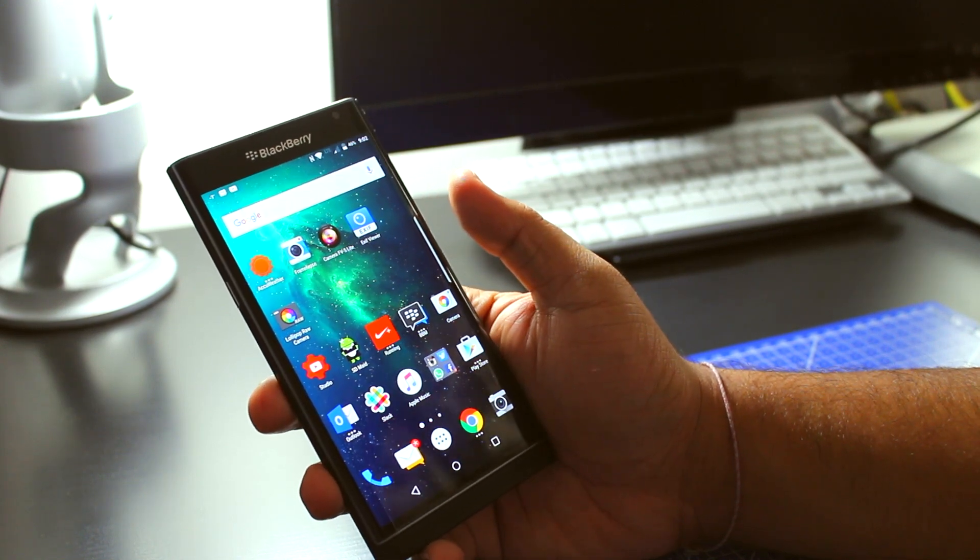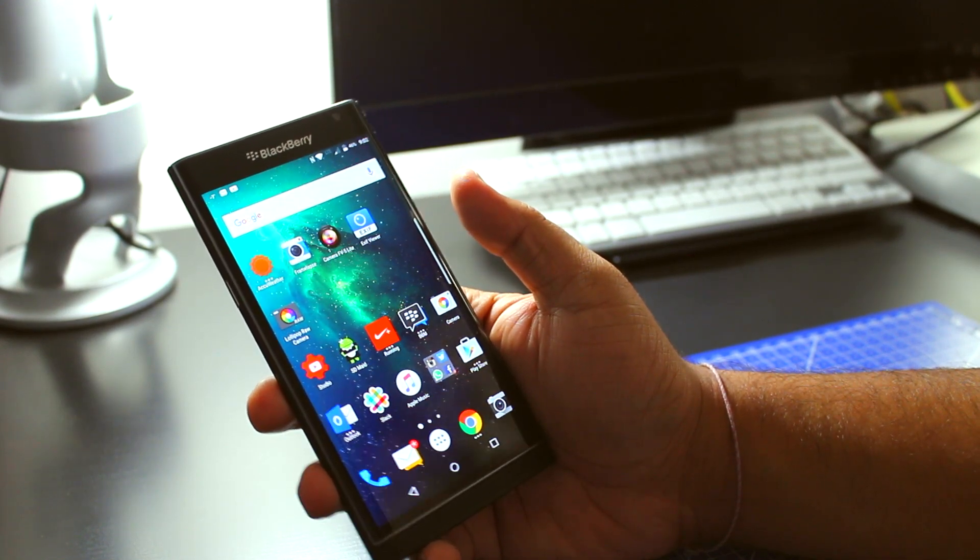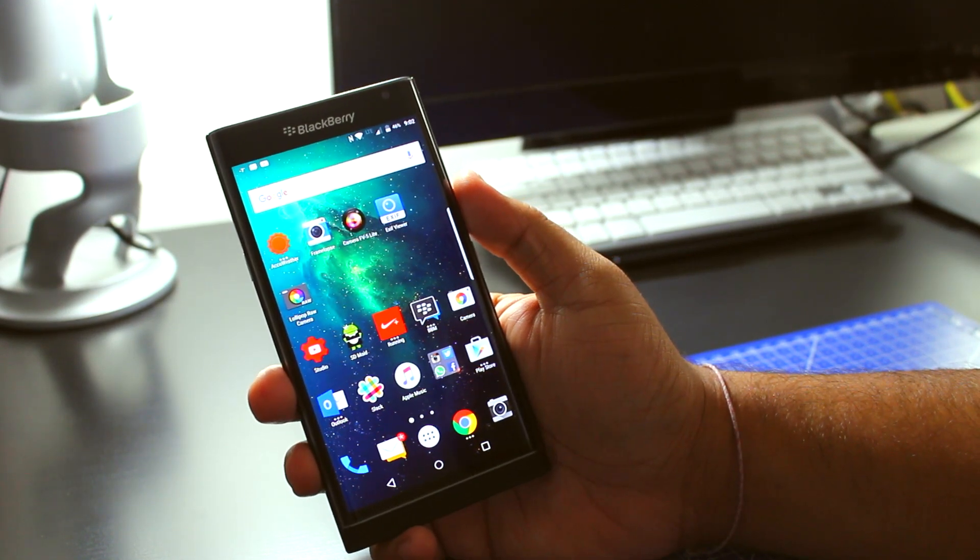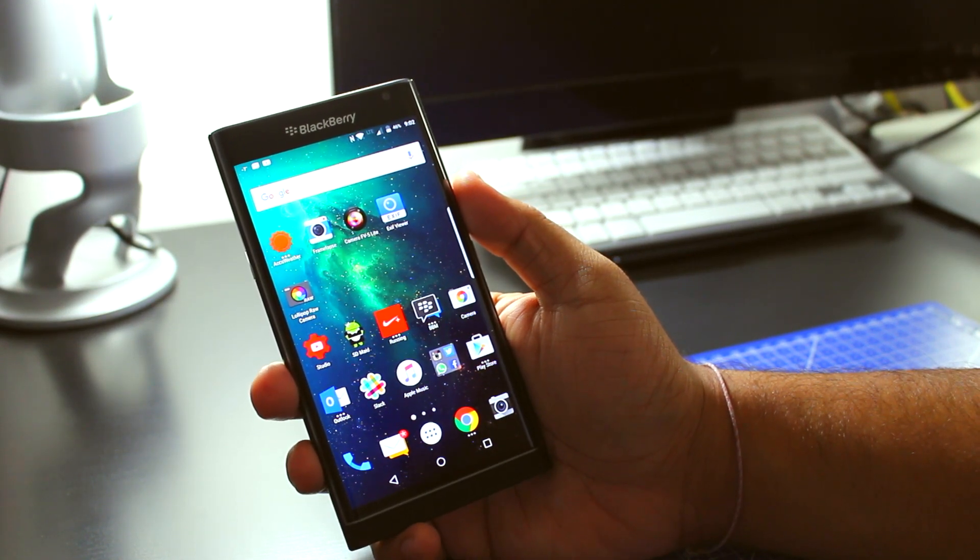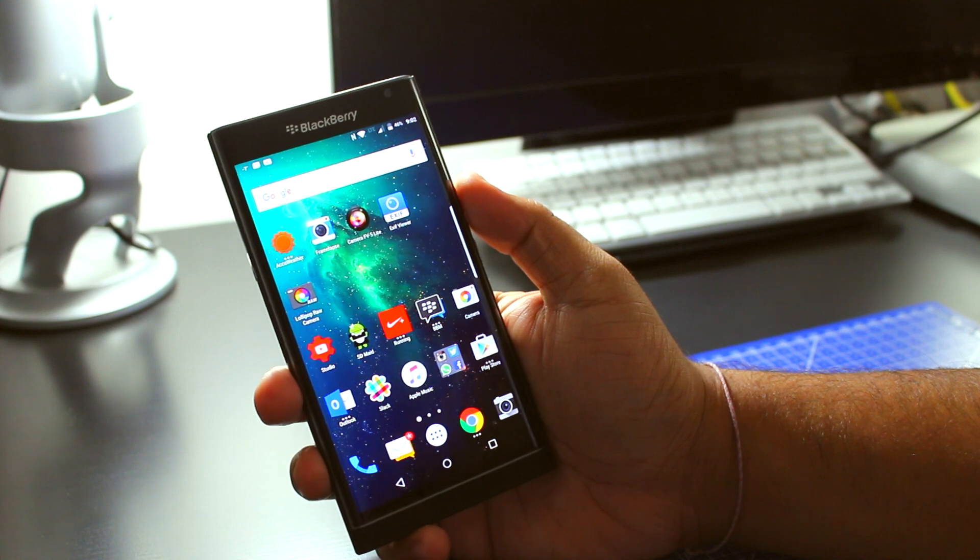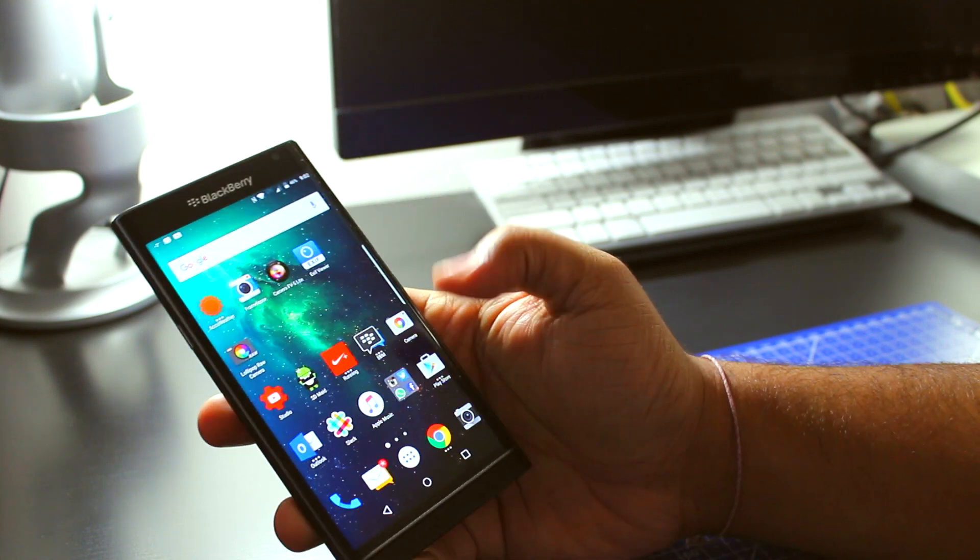Hey, what's up guys? Today I'm going to be showing you how to install a third-party keyboard or change a keyboard on the BlackBerry Priv.